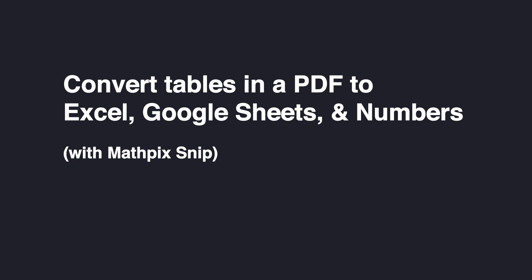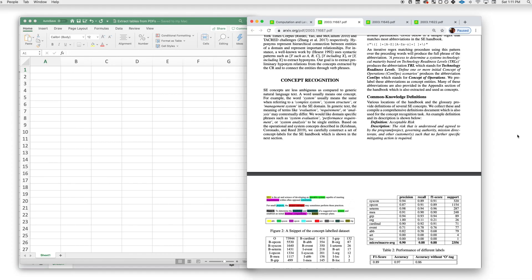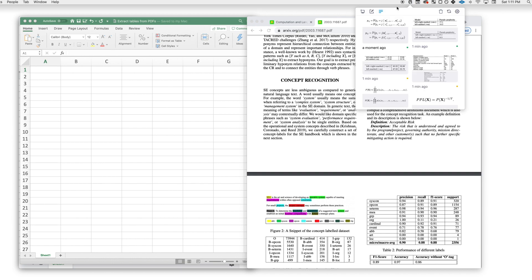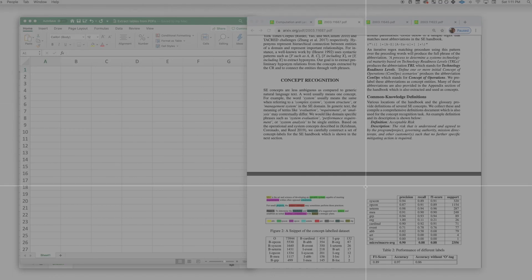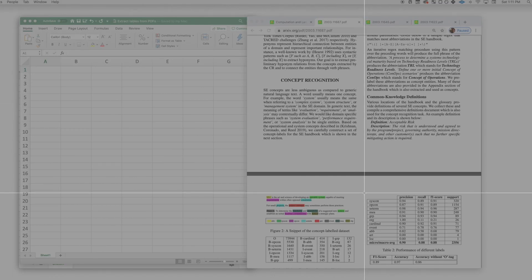In this video, I'm going to show you how to convert tables in a PDF to Excel, Google Sheets, and Numbers using the MathPix Snip app. I pulled up some PDFs that I found on Archive that would have some good table examples. Let's open up the app, click the screenshot button here, and take a snip of this table.